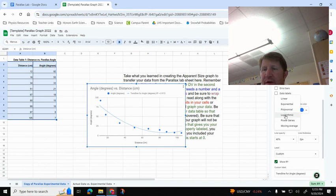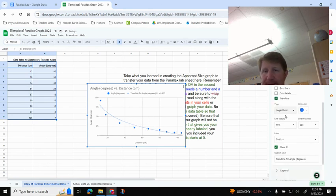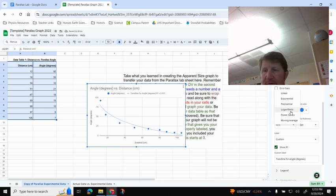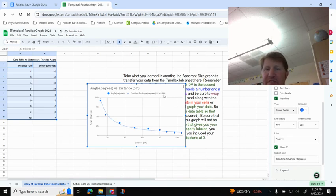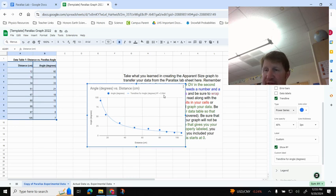And then I'm going to try logarithmic, 0.931. And I'm going to try power series. That one's 0.964, okay? So this is going to be my strongest trend. And so I'm going to stick with this one.